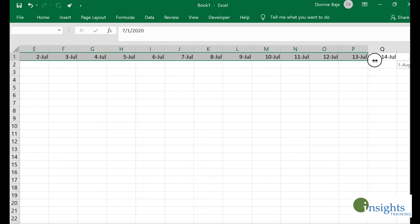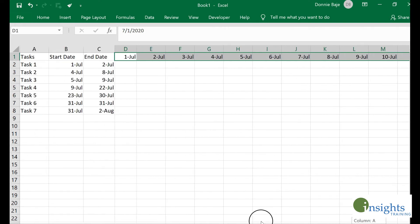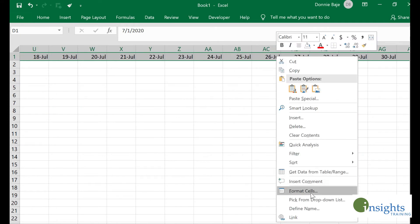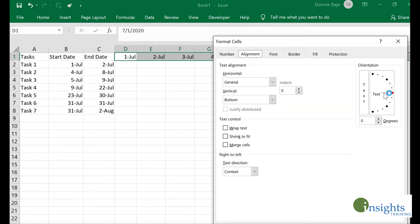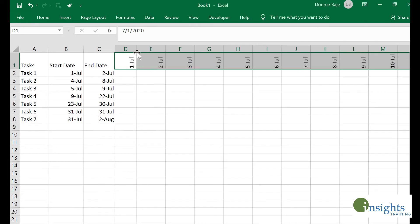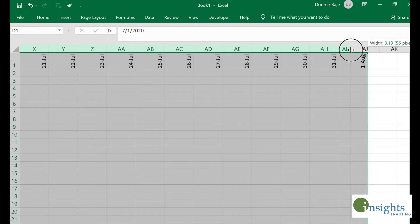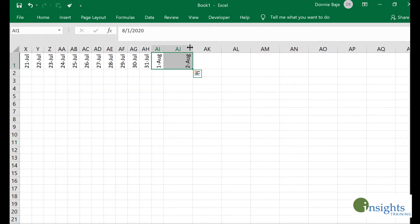First, let me return the cells to no fill, and then improve the way the dates are plotted on the first row. I'll highlight those cells, right-click, go to Format Cells, and change the alignment to 90 degrees, then click OK. That way I can make the columns smaller in width. I also noticed I missed one date, so I'll add that in.